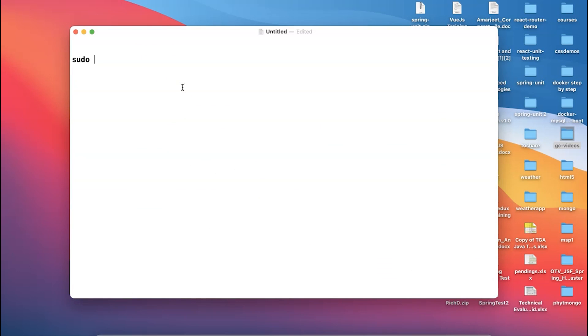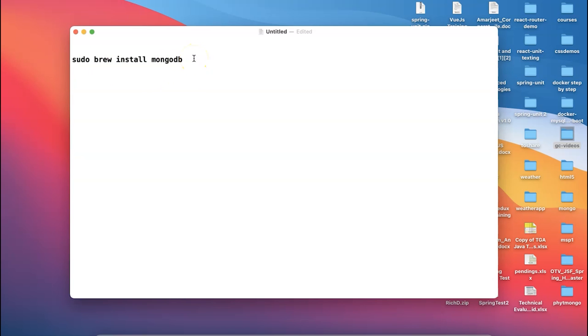You can use sudo space brew space install space mongodb. So brew install mongodb, that is the first command you need to type. Once you say brew install mongodb, the mongodb will get installed in your system. It will take some time depending on your internet speed.